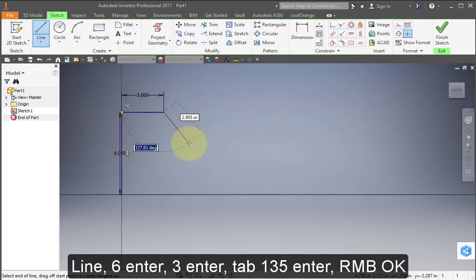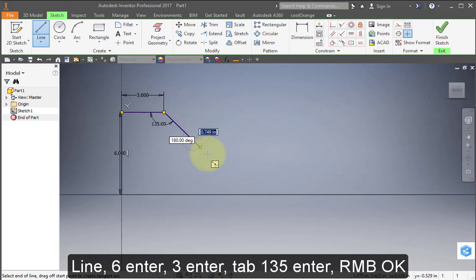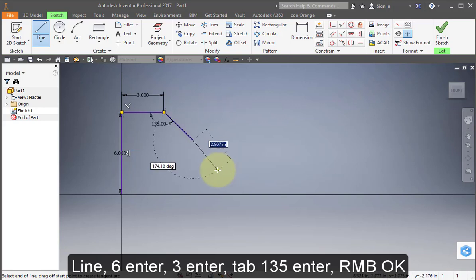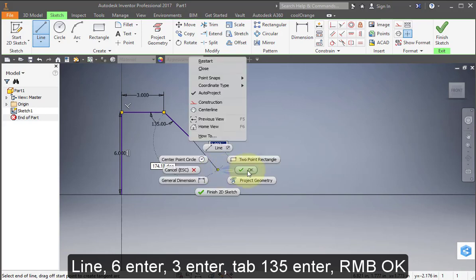Enter tab and then 135 degrees. Enter. Right mouse button. OK.